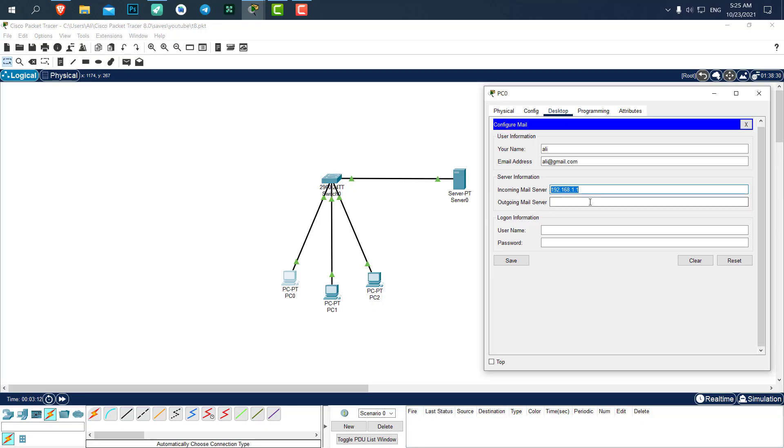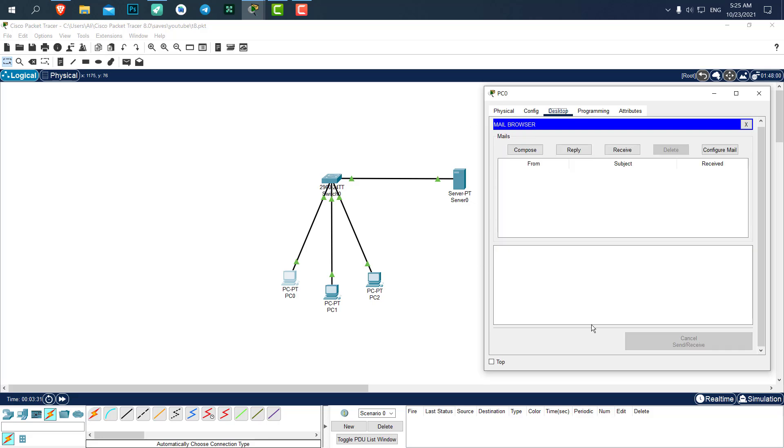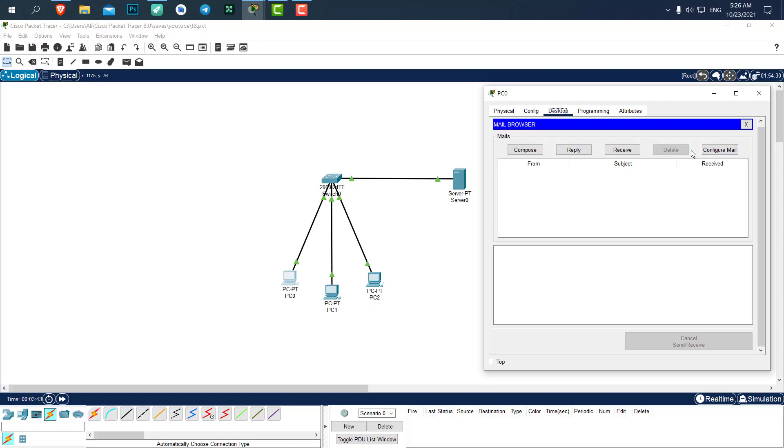For incoming and outgoing, we are using one server, so just copy the IP address of the incoming mail server. The username and password is the username and password we set in the mail server, which was Ali and 123. Save it. Now we are logged in.